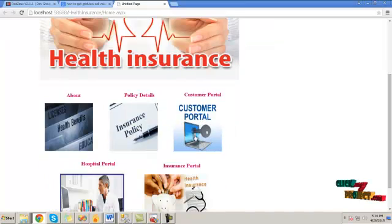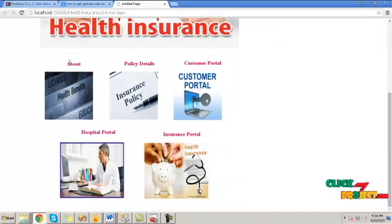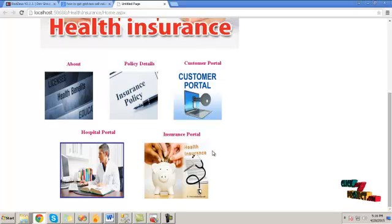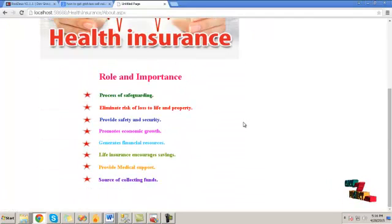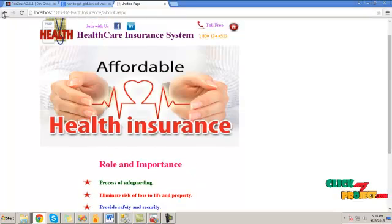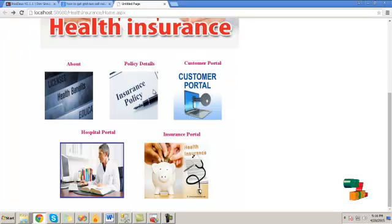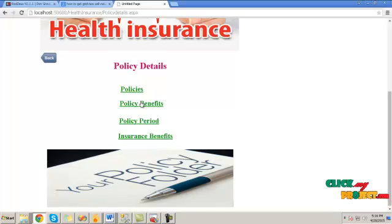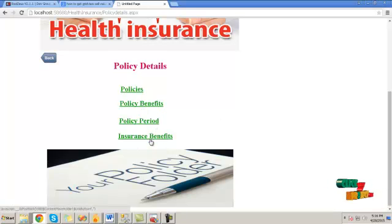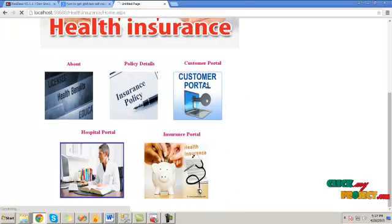Let's see the demo. Initially, we run the process. Here we have the options of policy data, customer portal, hospital portal, and insurance portal. By clicking the about button, it will show information about health insurance, our roles and importance. By clicking on policy details, we can view information about the policies, policy benefits, policy period, insurance benefits, etc.